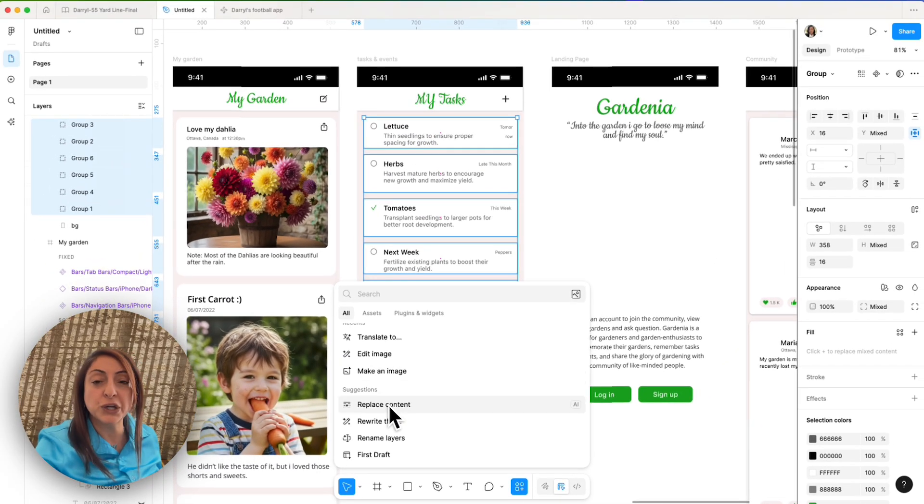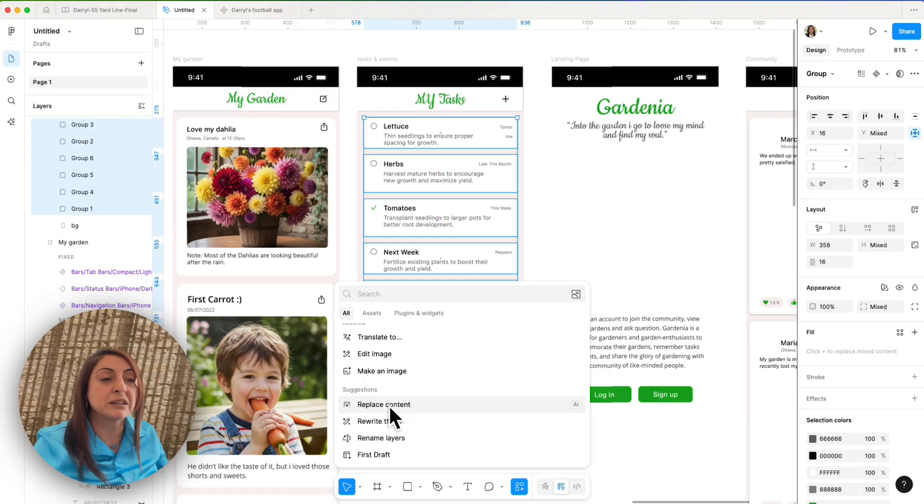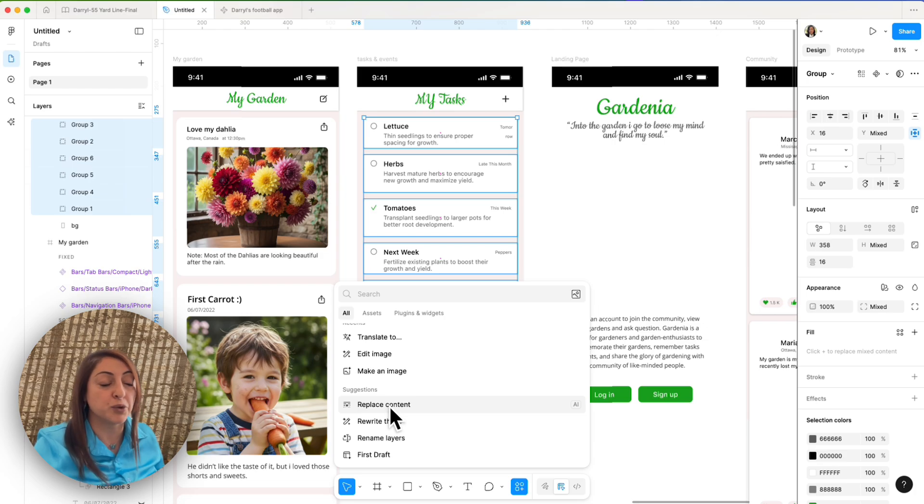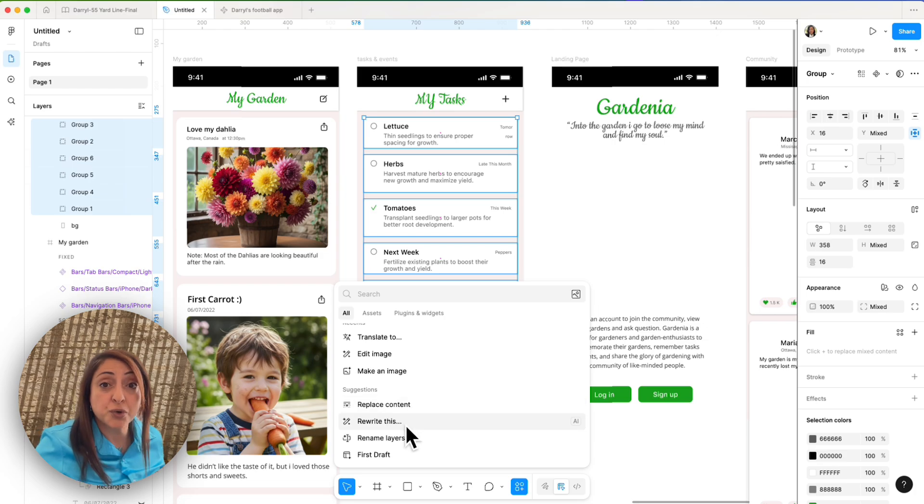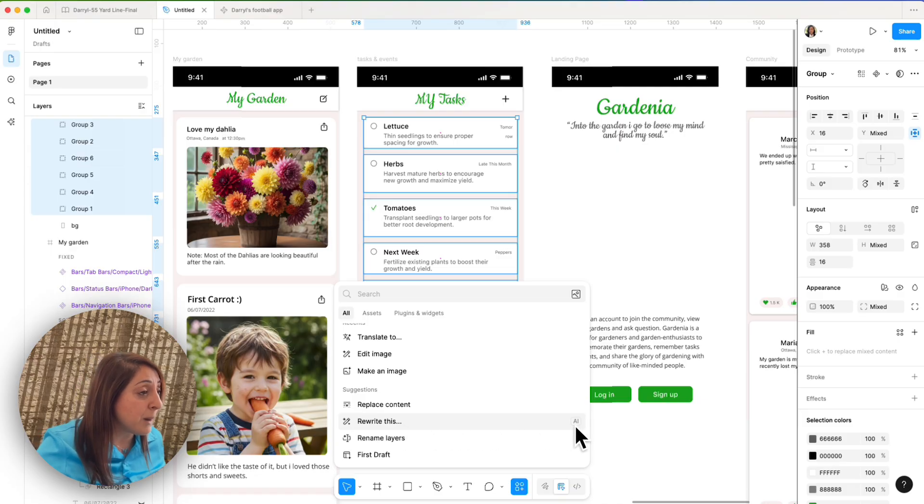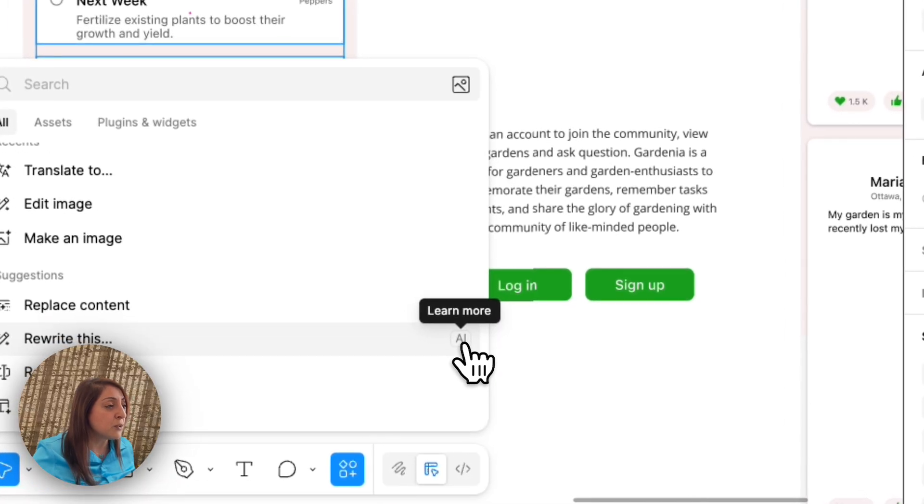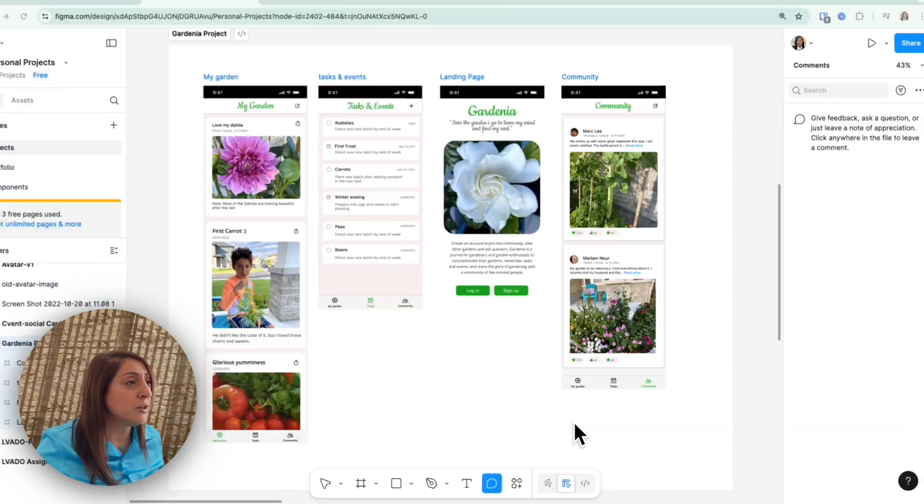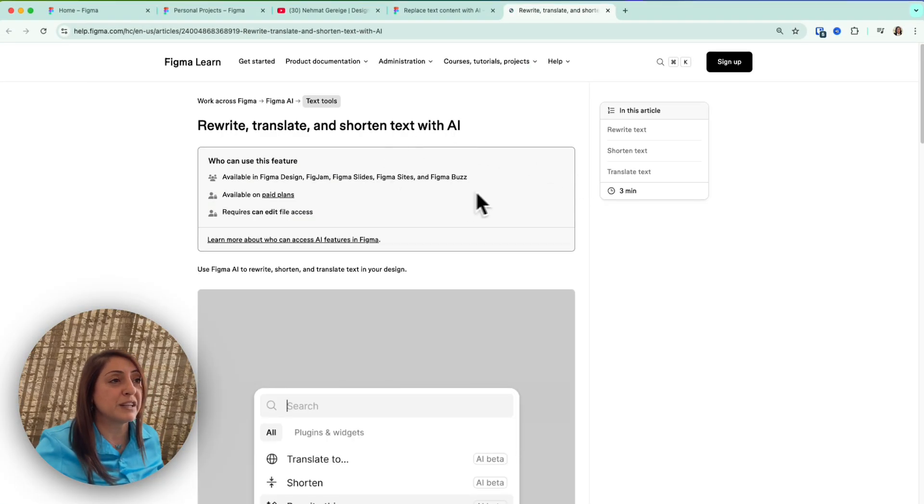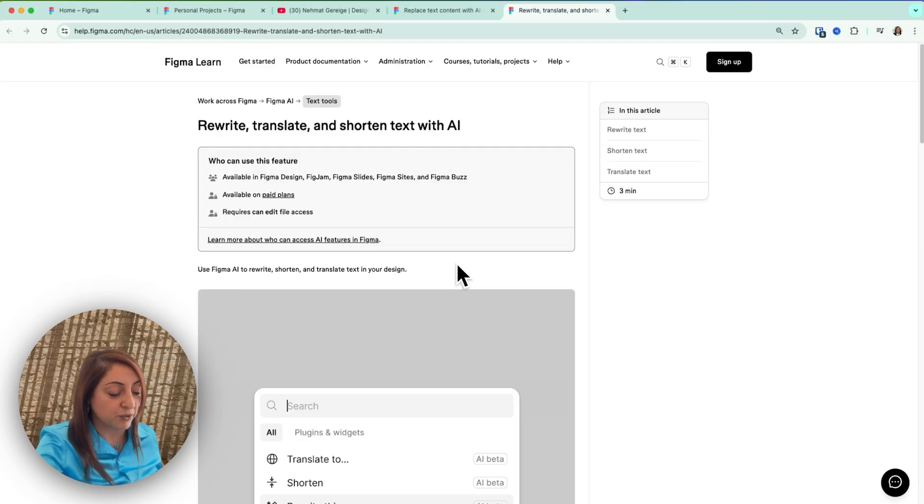Replace content. For your reference, replace content can select one layer or multiple layers of content, and it can transform it with context that you give it to it. Suppose you're not sure about what a specific AI tool can do. If you come right here, do you see where it says AI? If you click on the learn more, it opens your browser and it shows you the Figma documentation for that. So it's very useful.